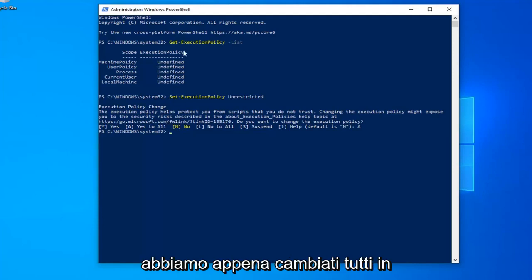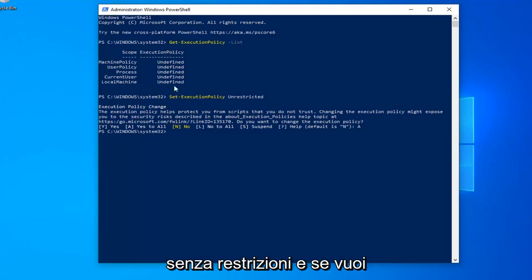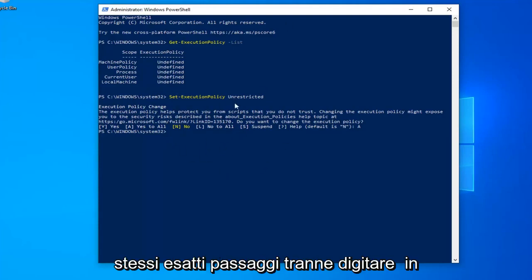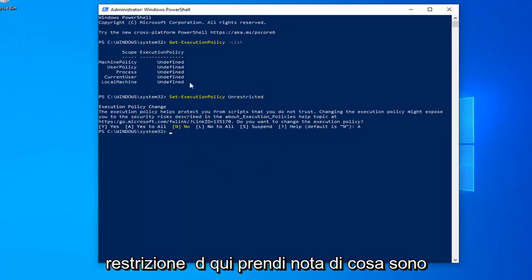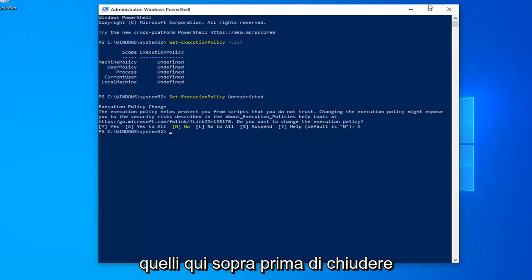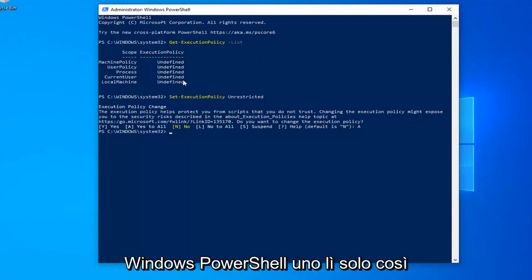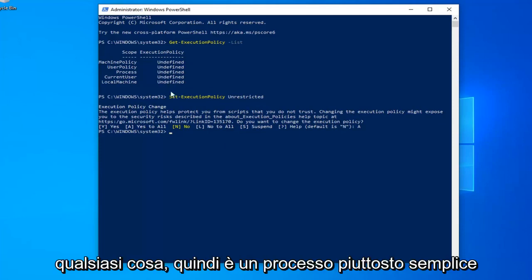Pretty straightforward process. We just changed all of them to unrestricted. And if you want to change them all back to restricted, just do the same exact steps except type in restricted here. Take note of what it says up here before you close out of the Windows PowerShell window, just so you know what everything is before you do anything.